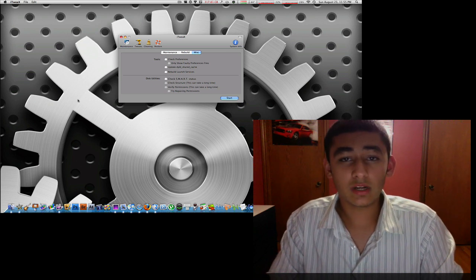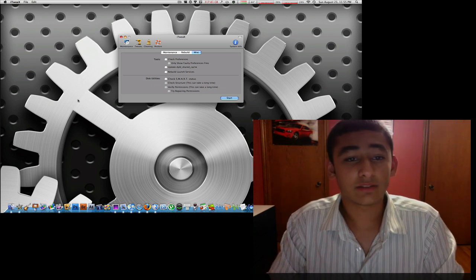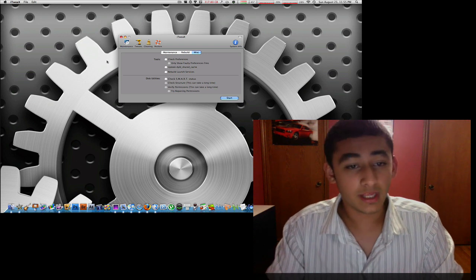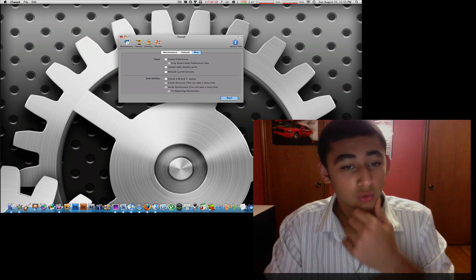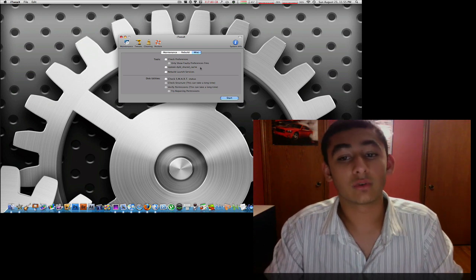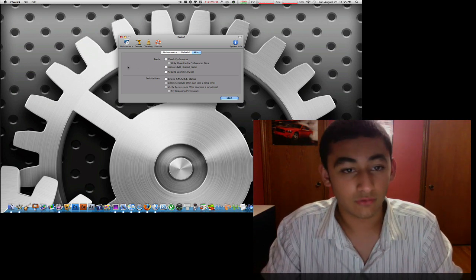Basically what it has is five different categories as you can see on its toolbar: maintenance, tweaks, cleaning, restore, and of course system info.